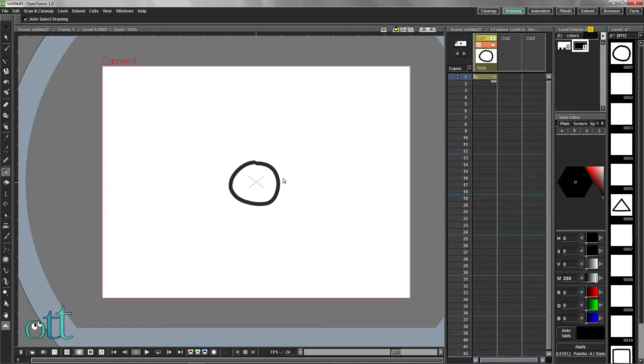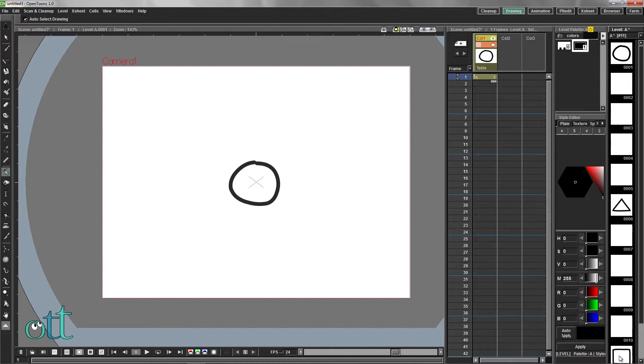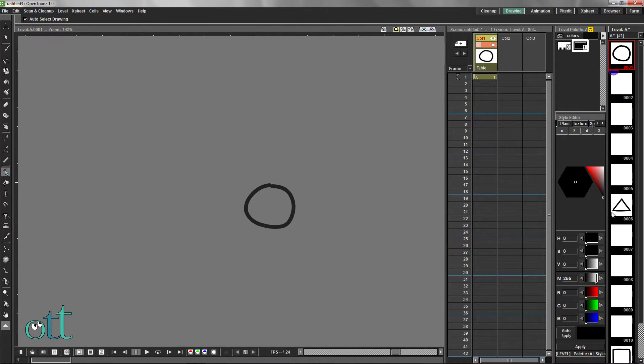Here I've created a simple animation with three drawings: a circle, a triangle, and a square separated by a few blank frames.